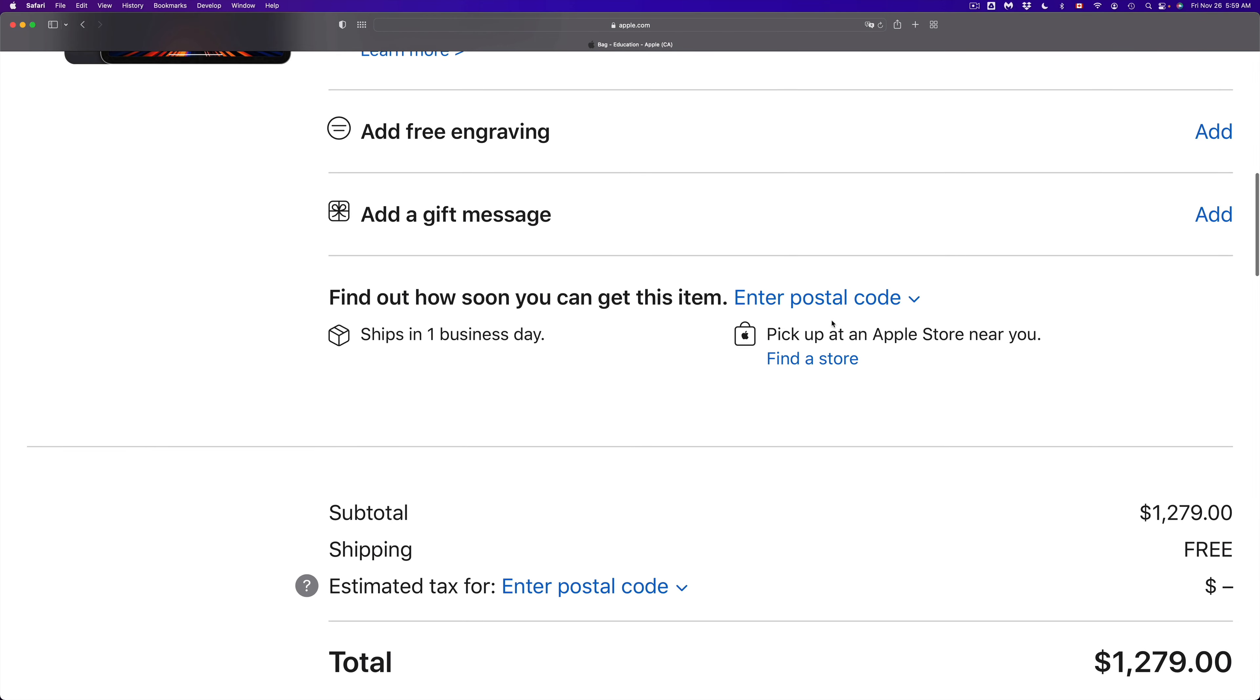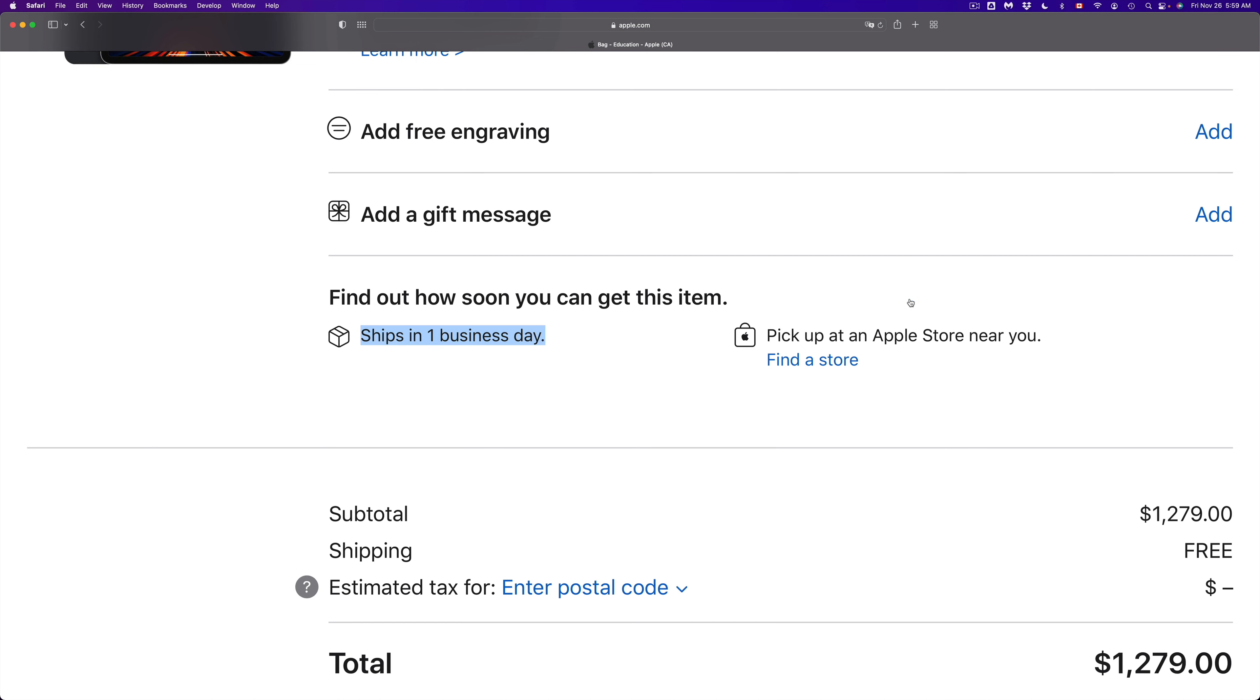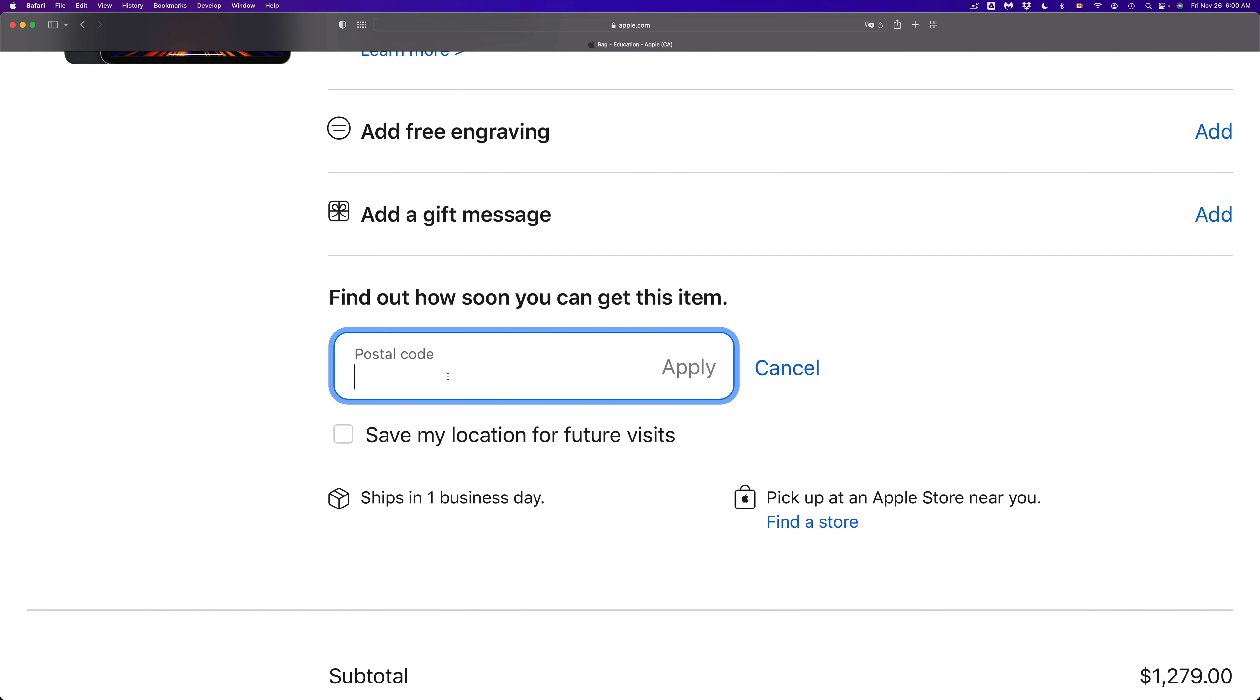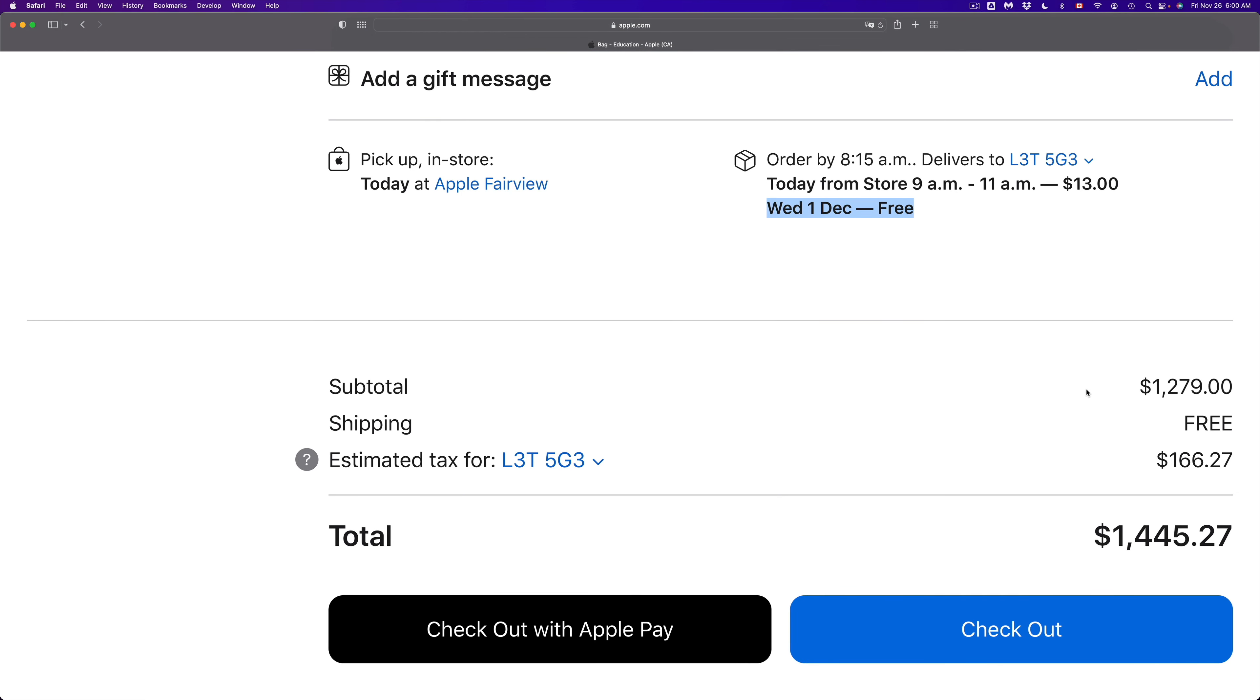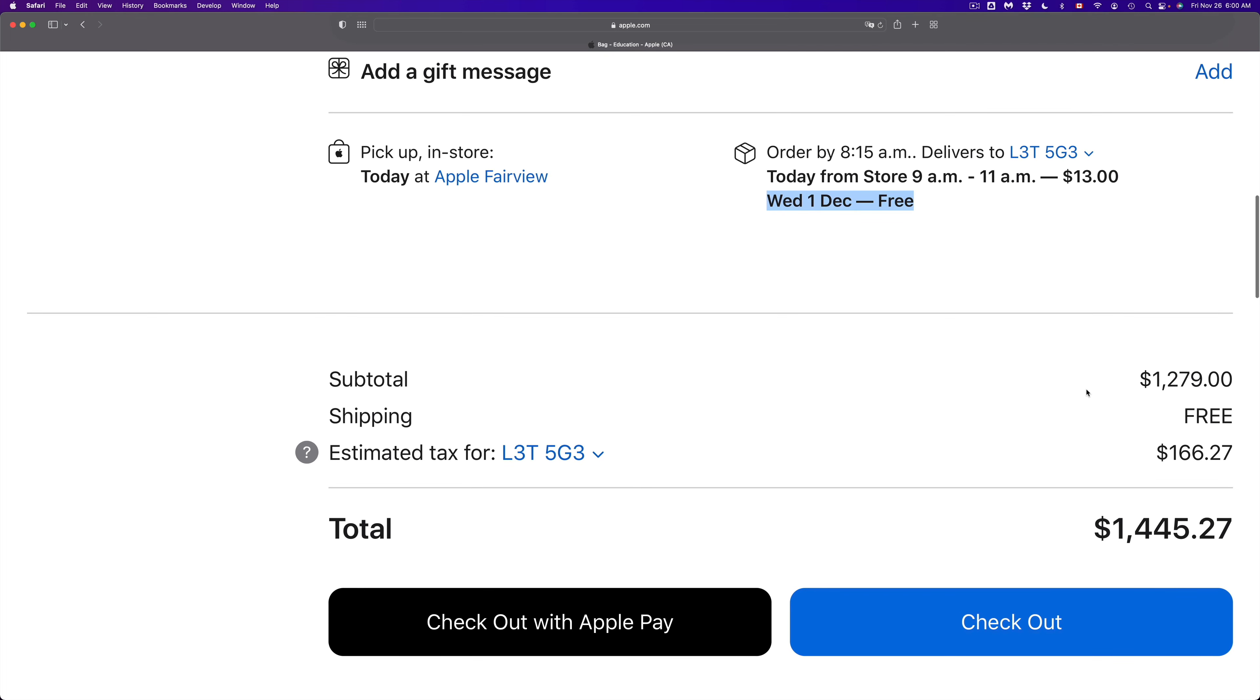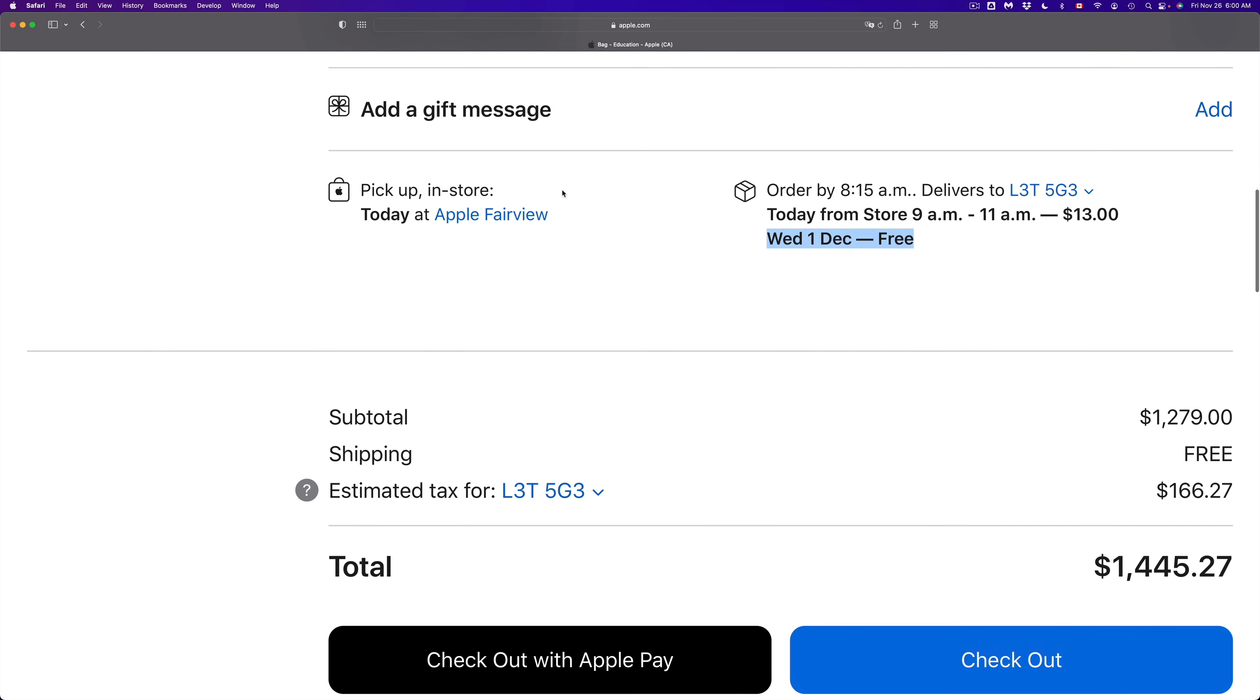Right here if you put your postal code you can find out when you're going to get it. It will ship in one business day depending where you are, so for some of you it could take weeks. Right now we're going to put in a postal code for an example so you guys can see how long it would take to get it by then. Right now it is telling me if I order I would get it by December the 1st, so it's going to take a few days but it's right before Christmas so that's not bad.